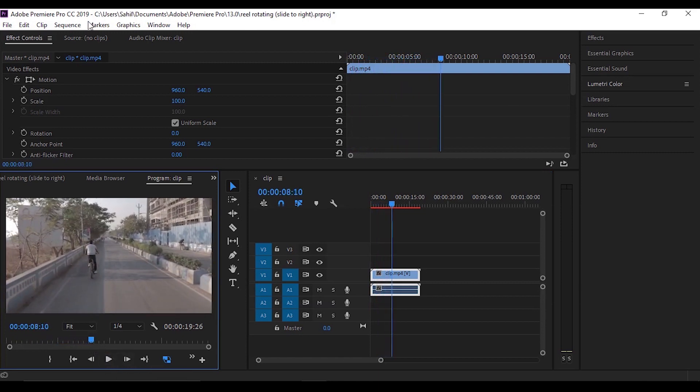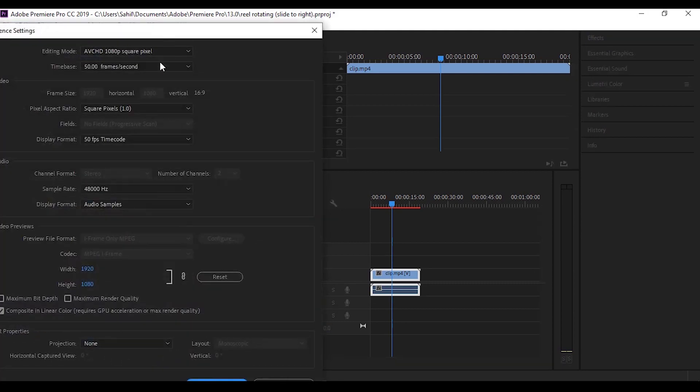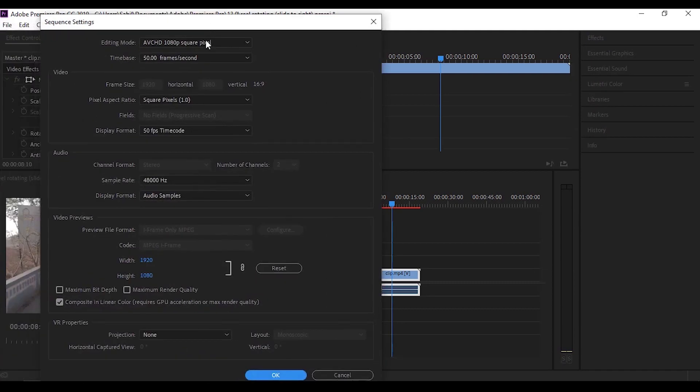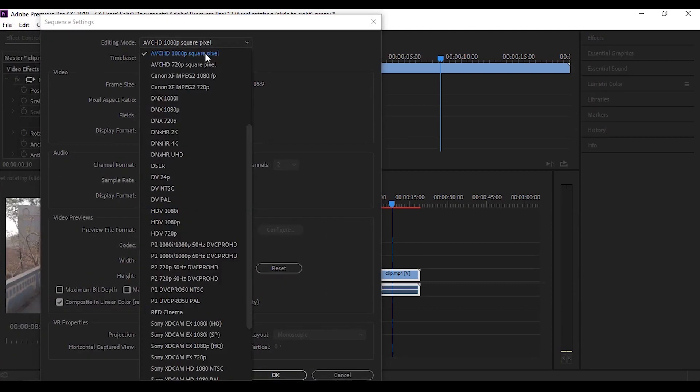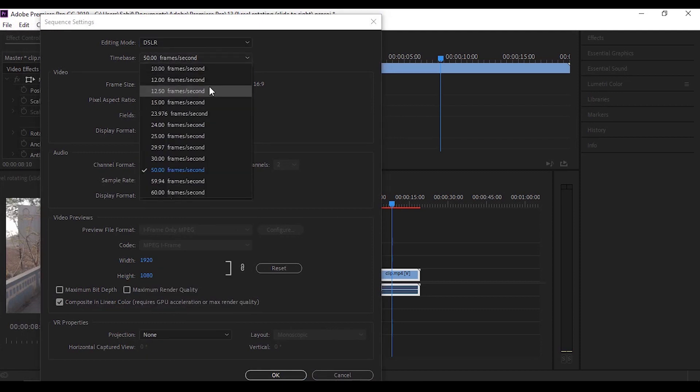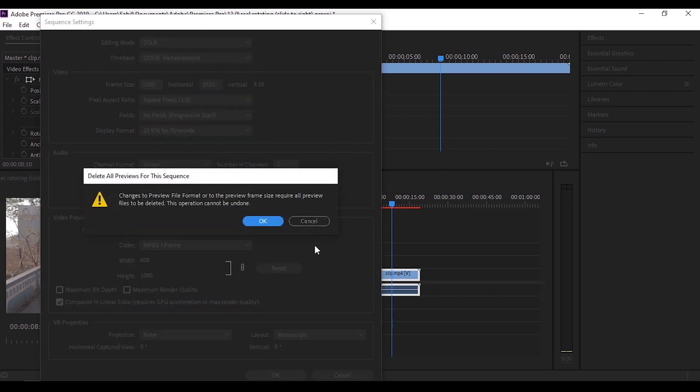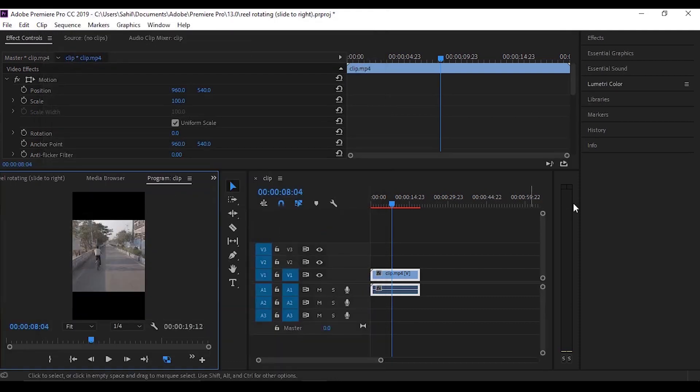Click on the sequence and sequence settings. Change the editing mode to DSLR and time base to 23 frames per second. Change the frame size to 1080 into 1920, that is 9:16 ratio, and hit OK. This will change the screen size to vertical, which is needed for our reels.